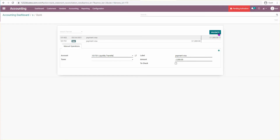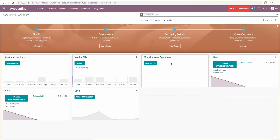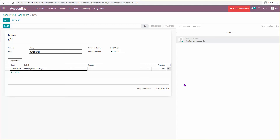Then I go and do a liquidity transfer and validate, selecting the account I'm going to use. That means the money is gone from my bank account. Now I'll create a statement on the Visa side — 'Visa payment, thank you for your payment' — showing they received $1,000 from me. The ending balance should now be zero.